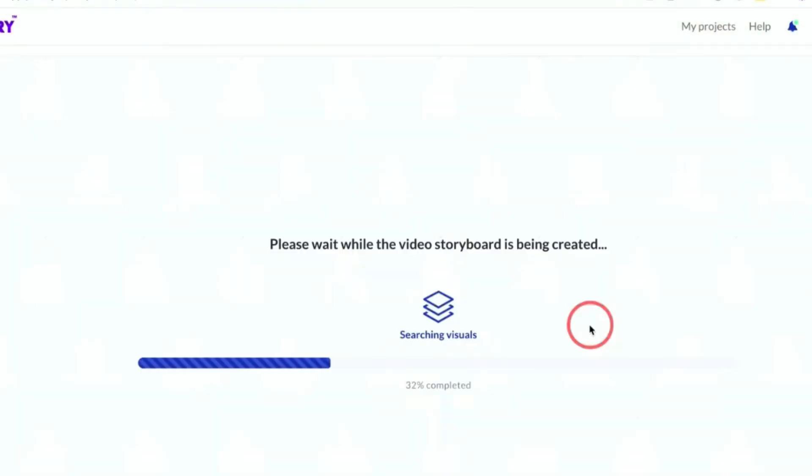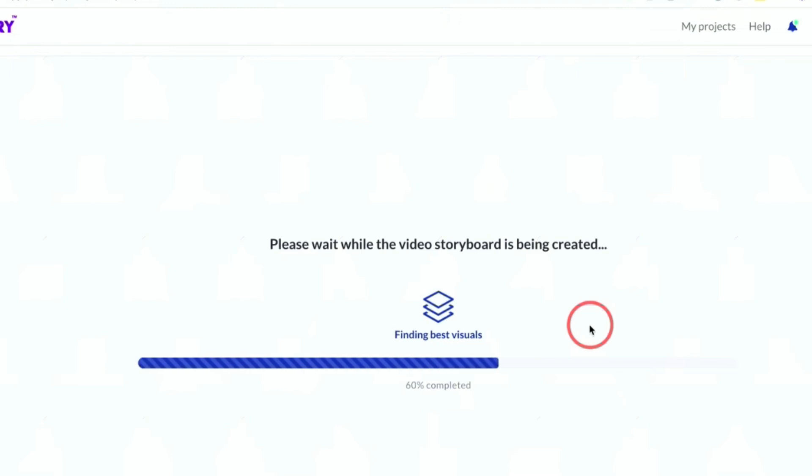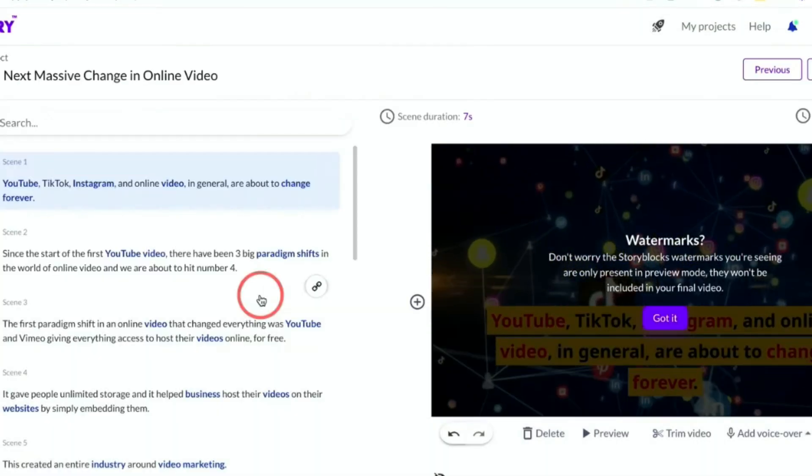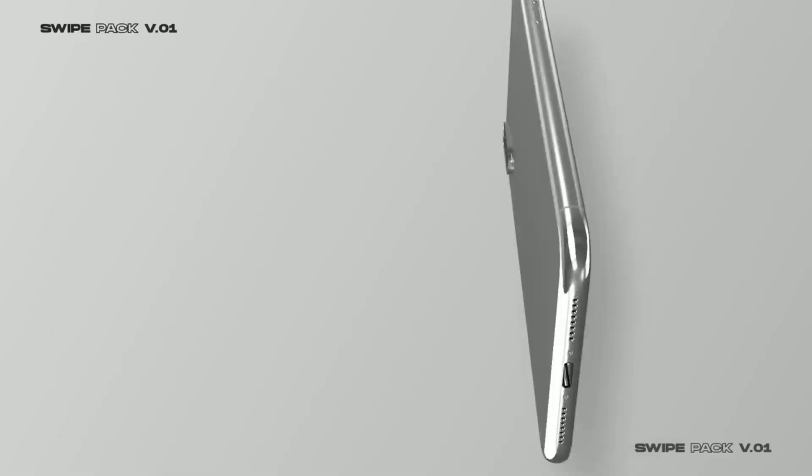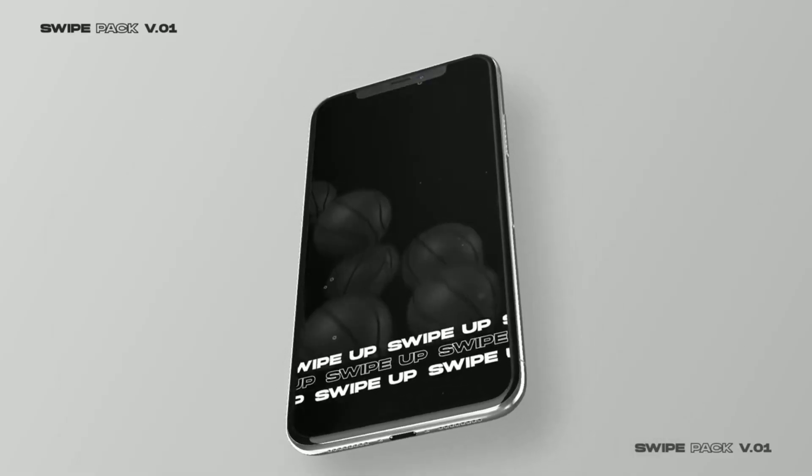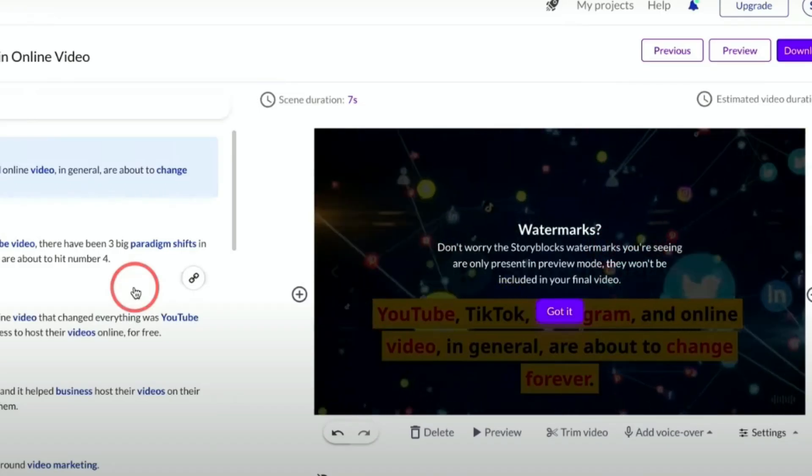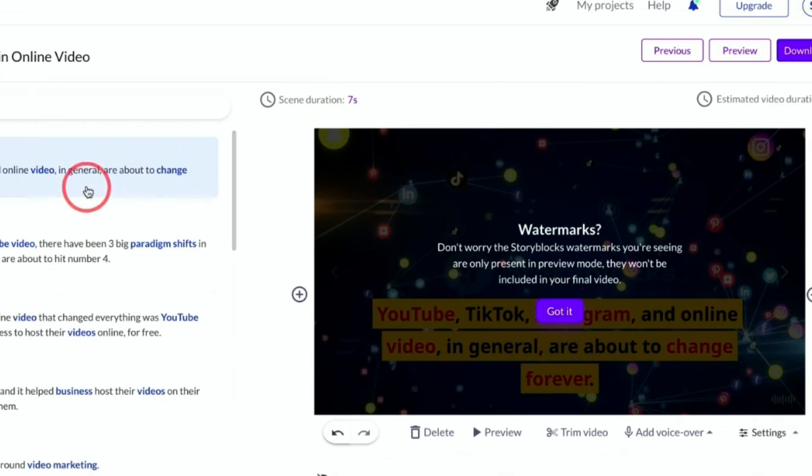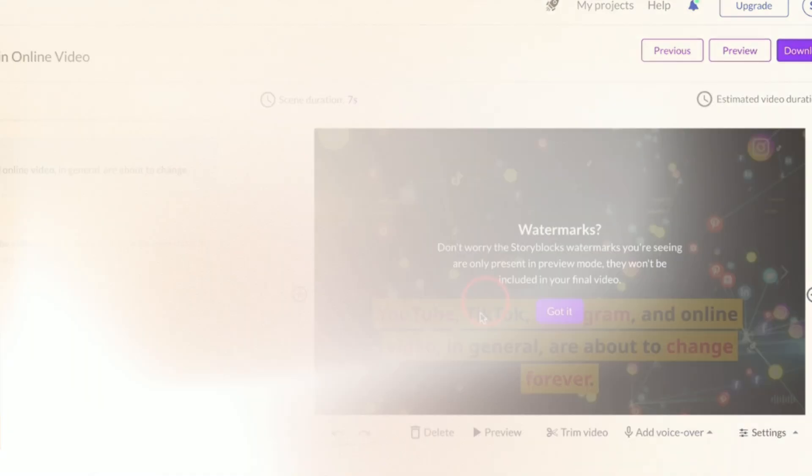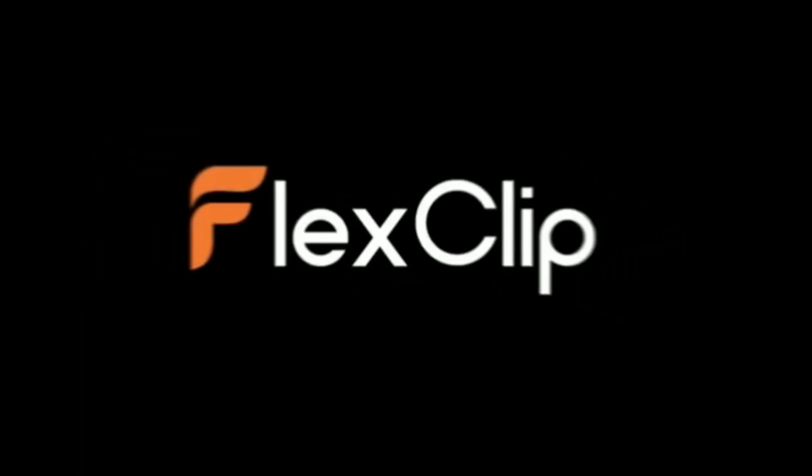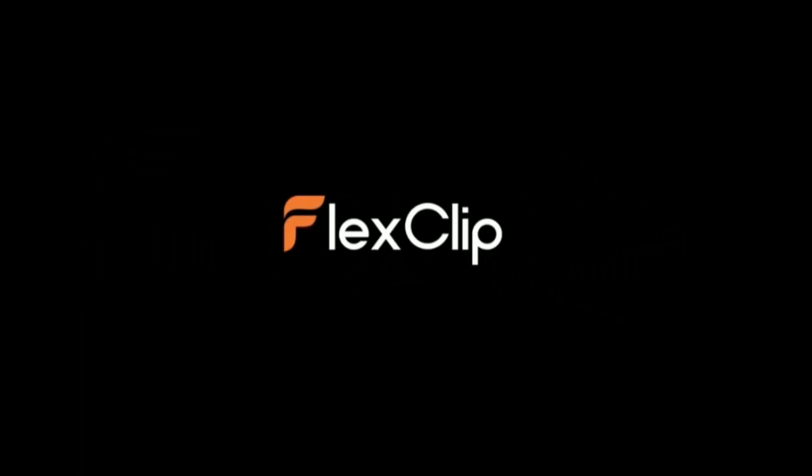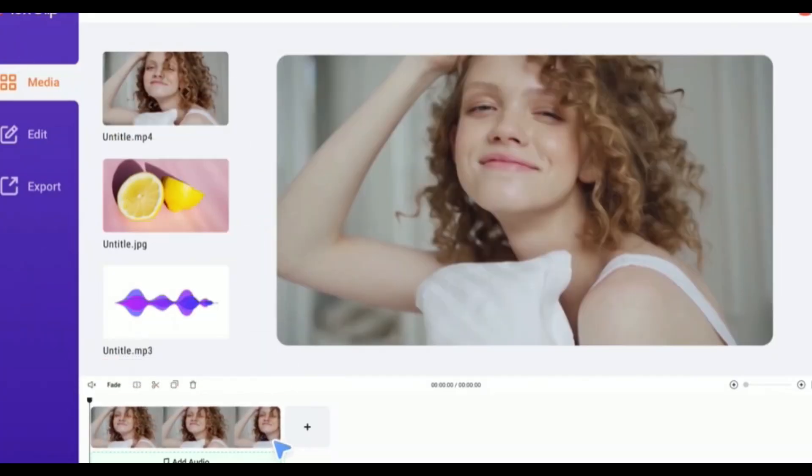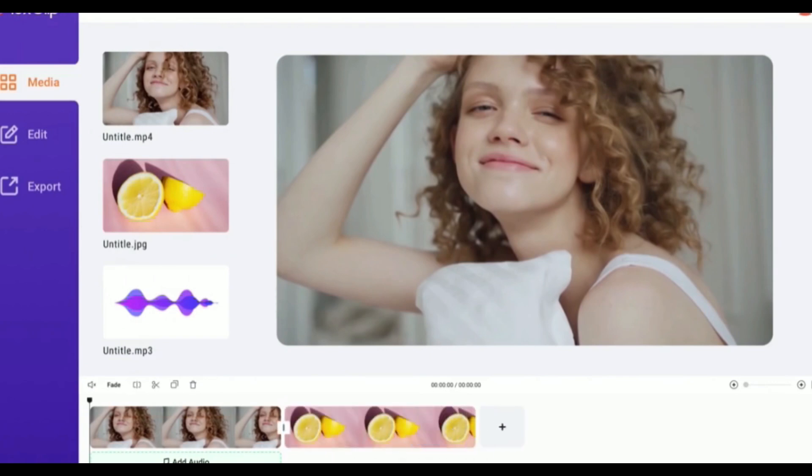Thankfully, the advent of text-to-video AI editors has revolutionized the process of transforming written content into engaging and high-quality films. As AI technology progresses, more tools have emerged to facilitate video creation from text. However, a common hurdle is that some of these tools require payment for exporting videos without watermarks.